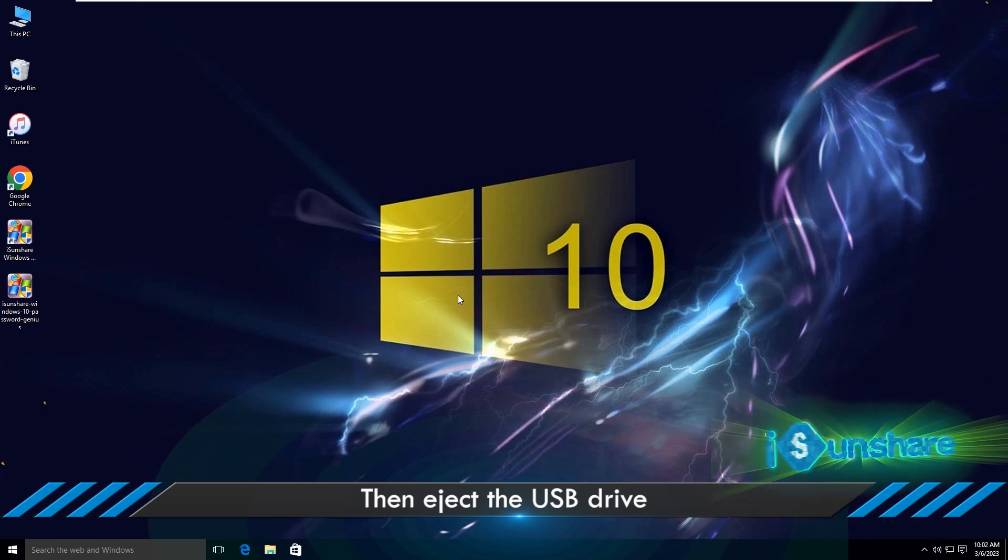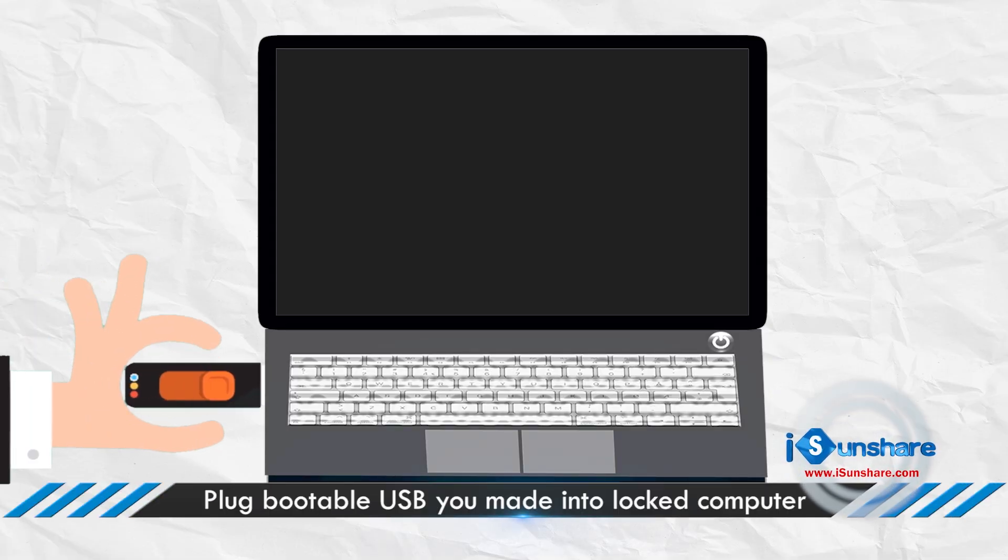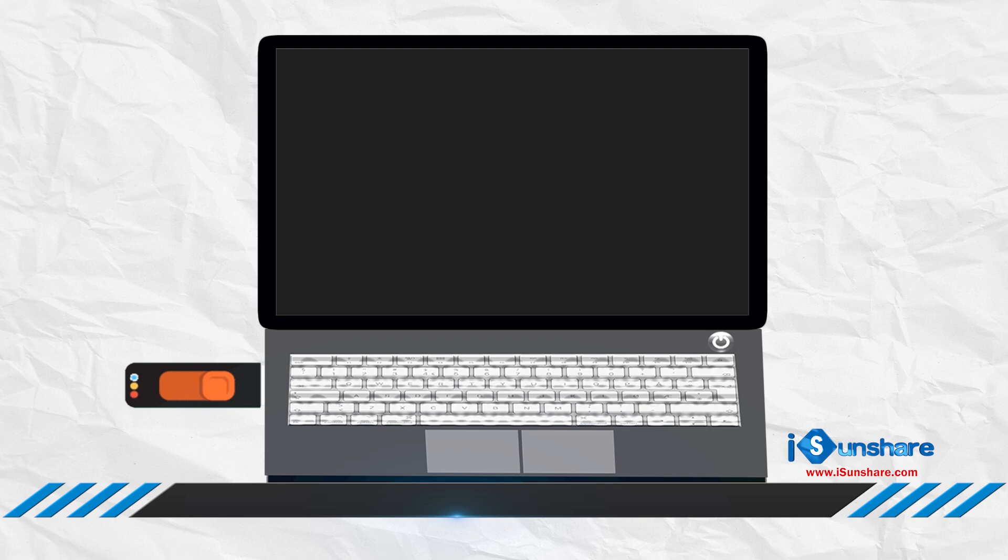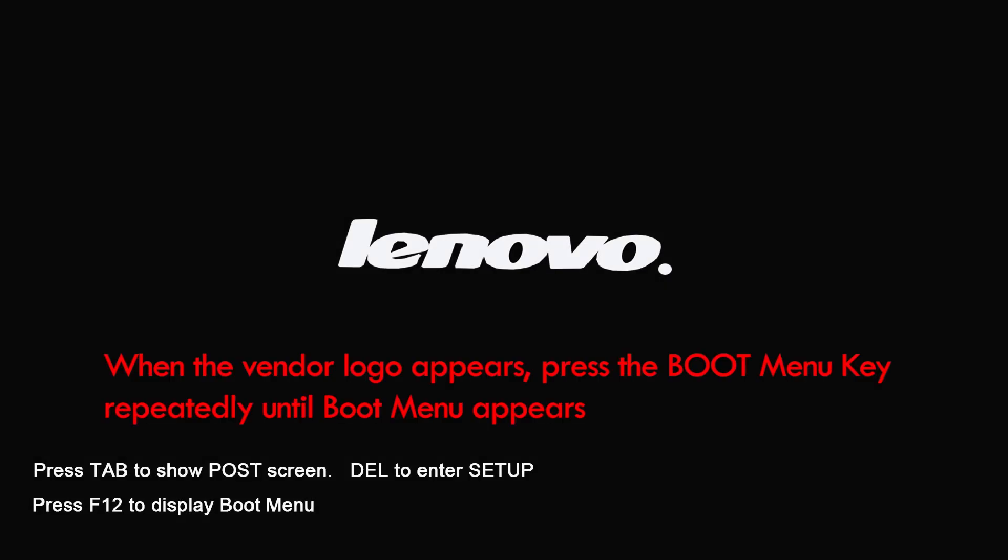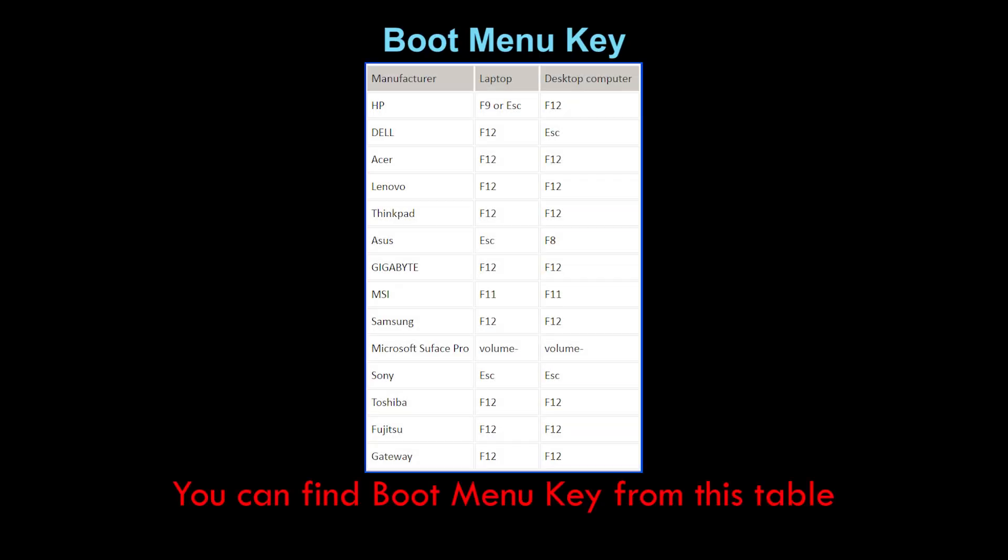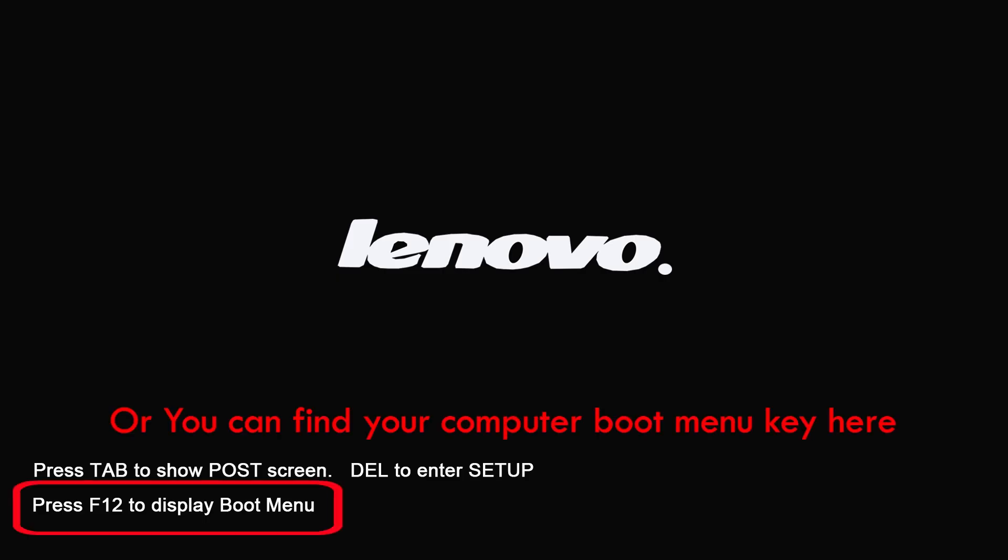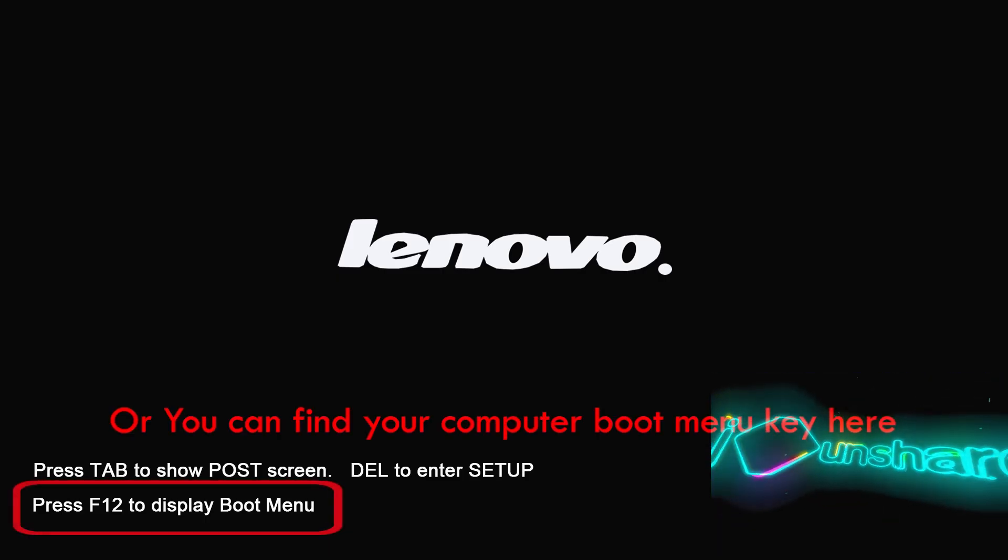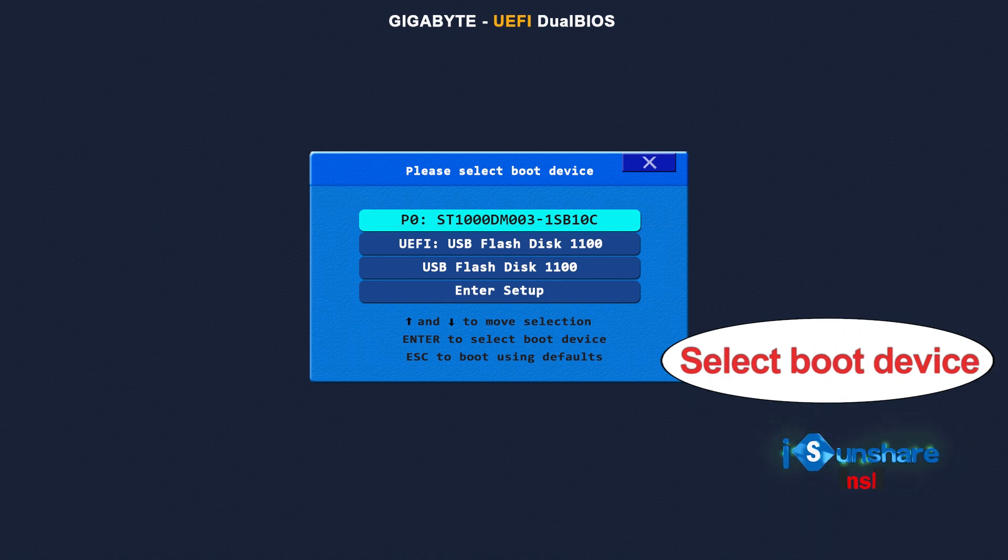Now eject the bootable USB out and plug it into the Lenovo computer. Restart the computer, then press F12 to enter boot options. Select to boot from USB disk.